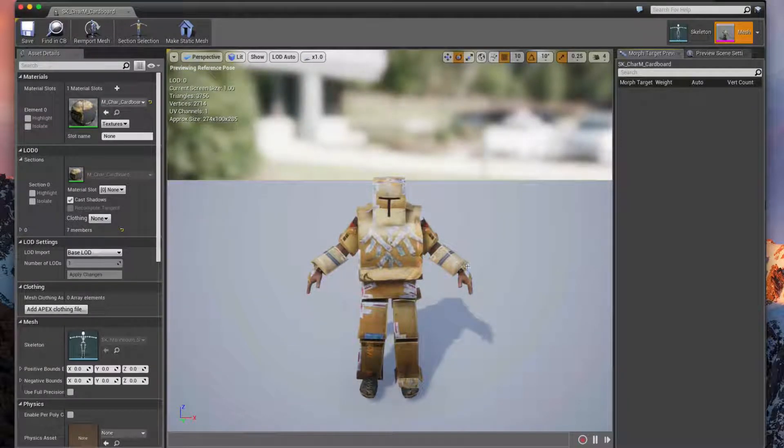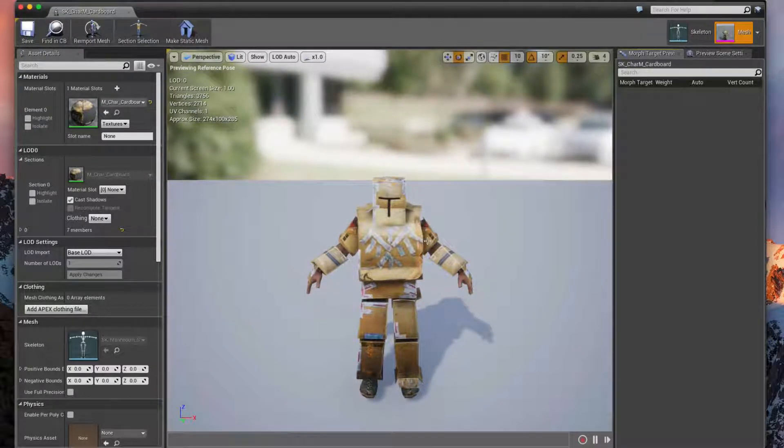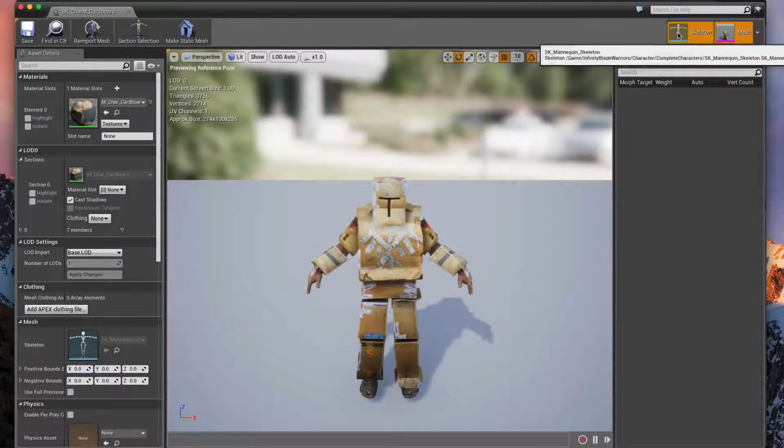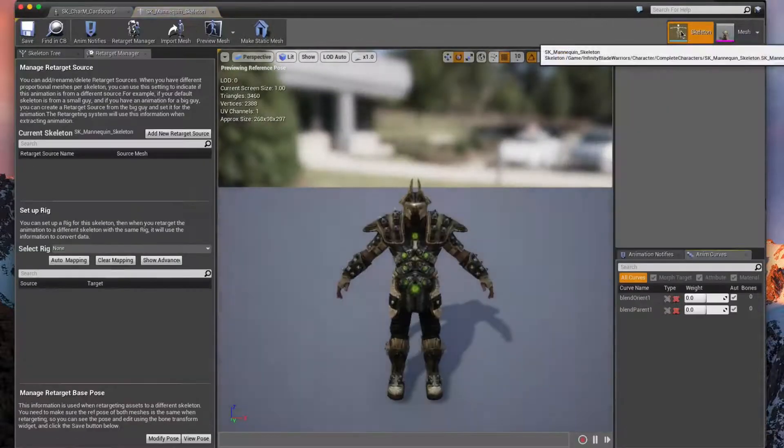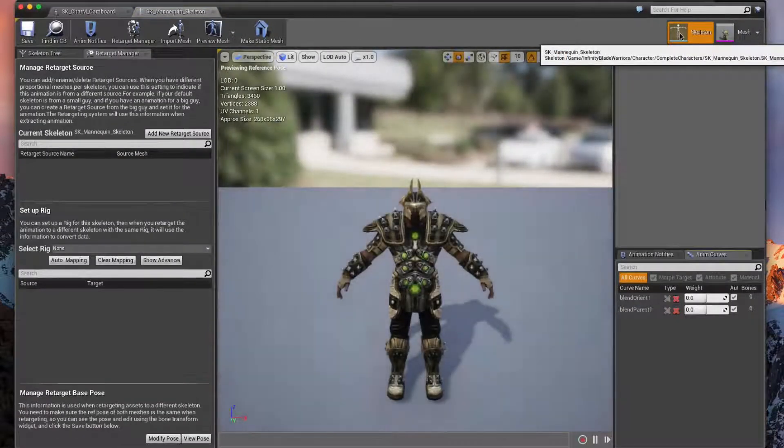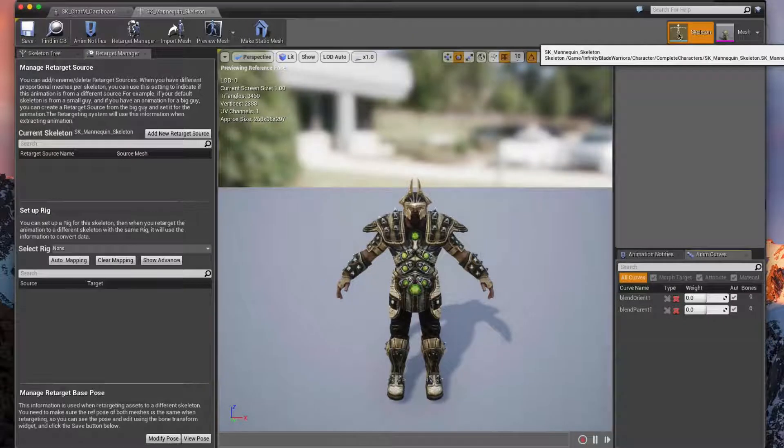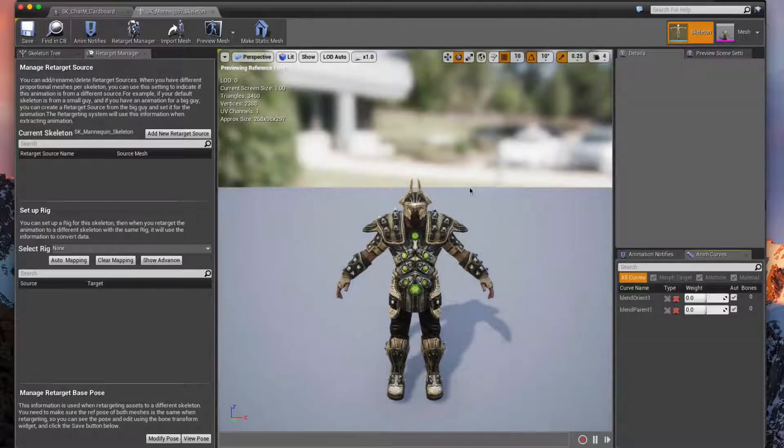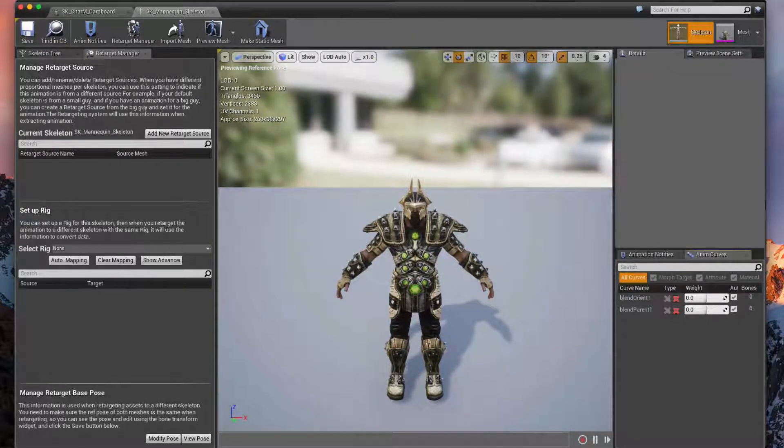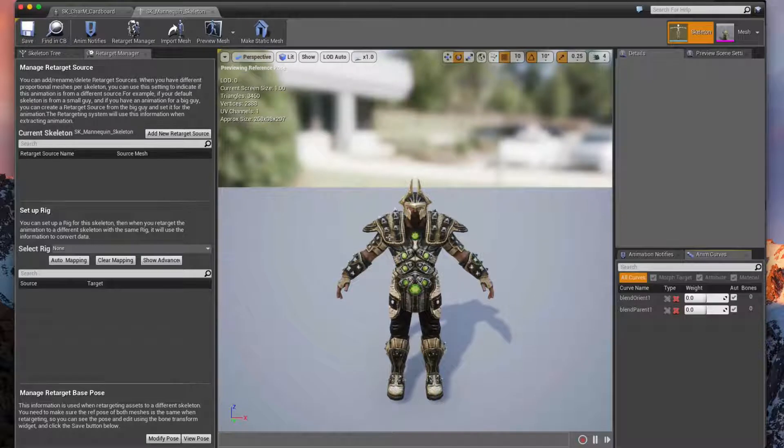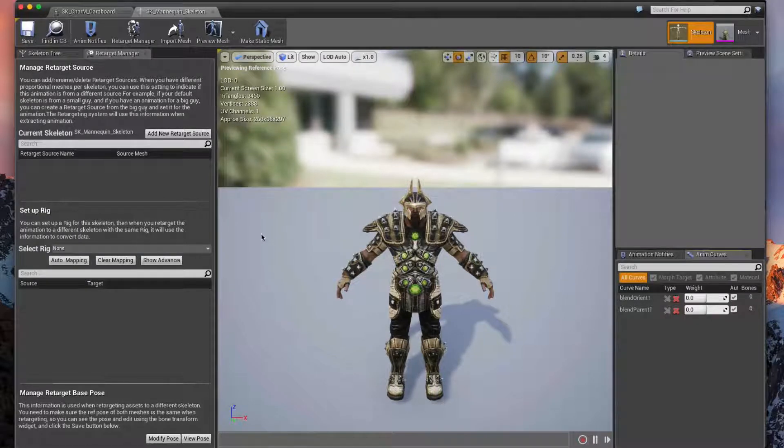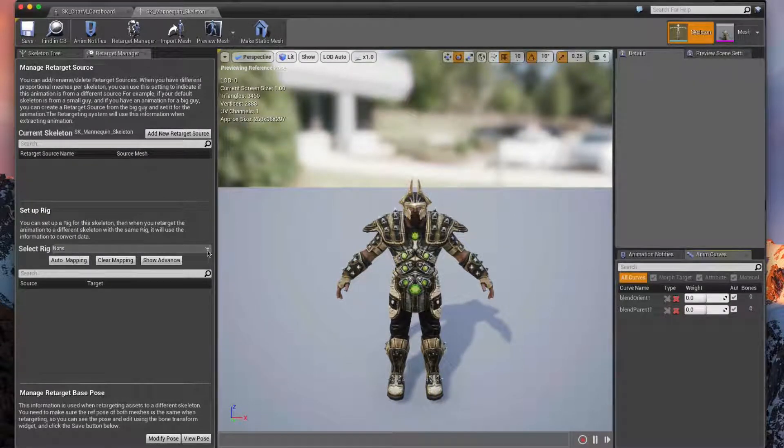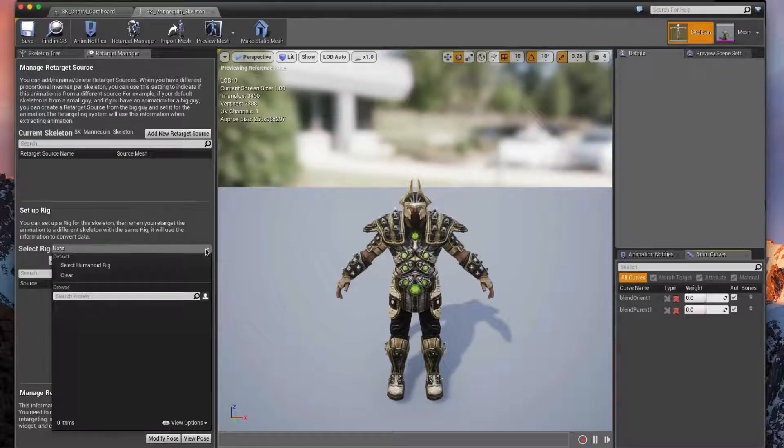To get started we need to retarget his skeletal mesh to our mannequin's skeletal mesh. So click on Skeleton up in the top right hand corner when that mesh is open, and you'll see that this gets swapped out with another one of our characters, but don't worry about that.